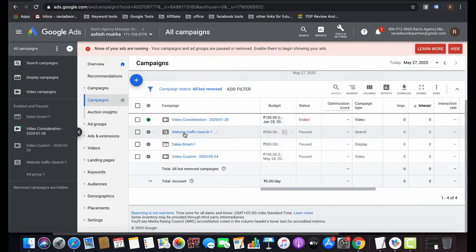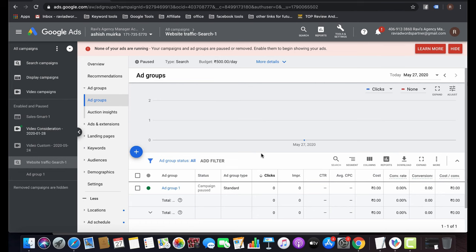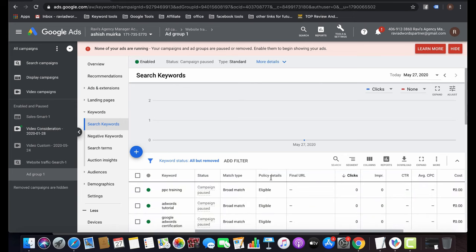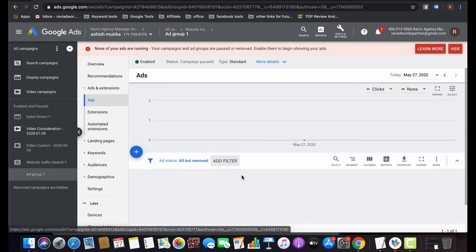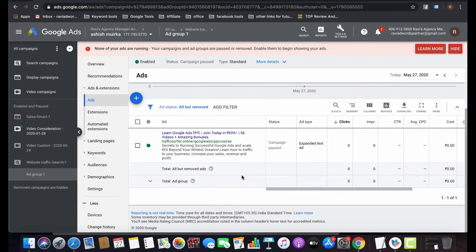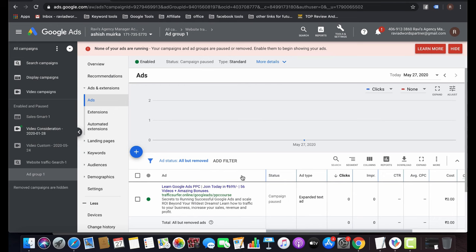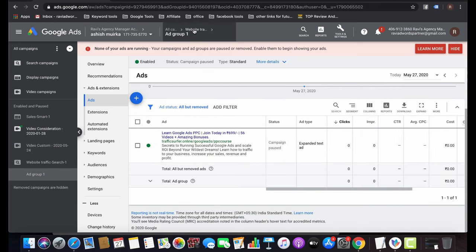Now let's talk about the structure of an account. For a search campaign, create at least two ad groups with a minimum of two to three keywords per ad group. For each location, create different campaigns — one for USA, one for India, and so on. The best strategy is a minimum of two to three keywords, two to three ad groups, and two to three ads per ad group.